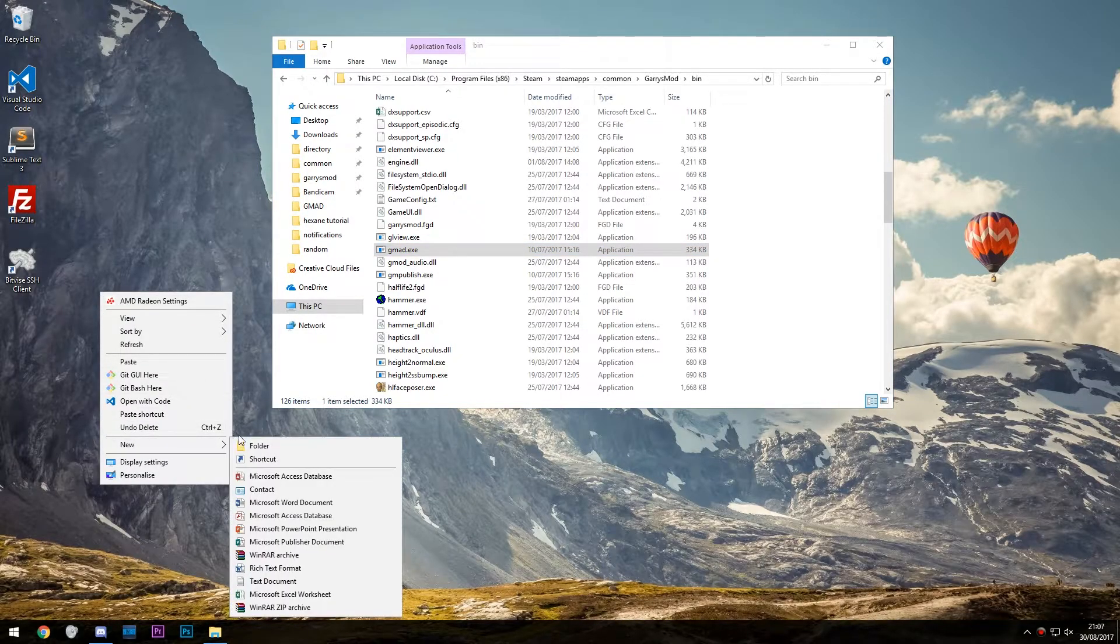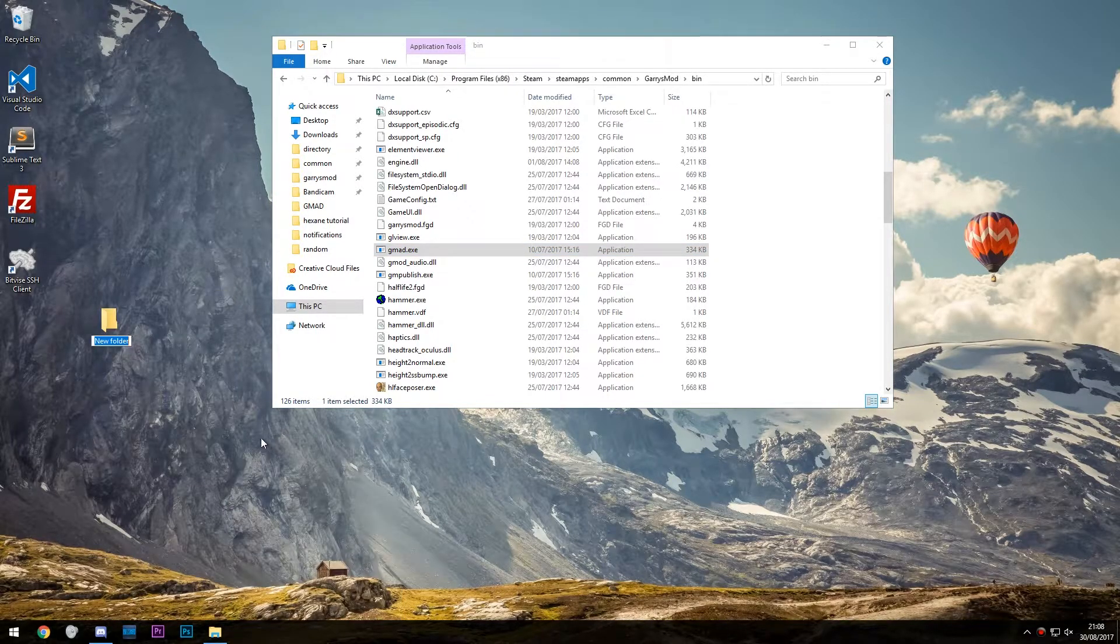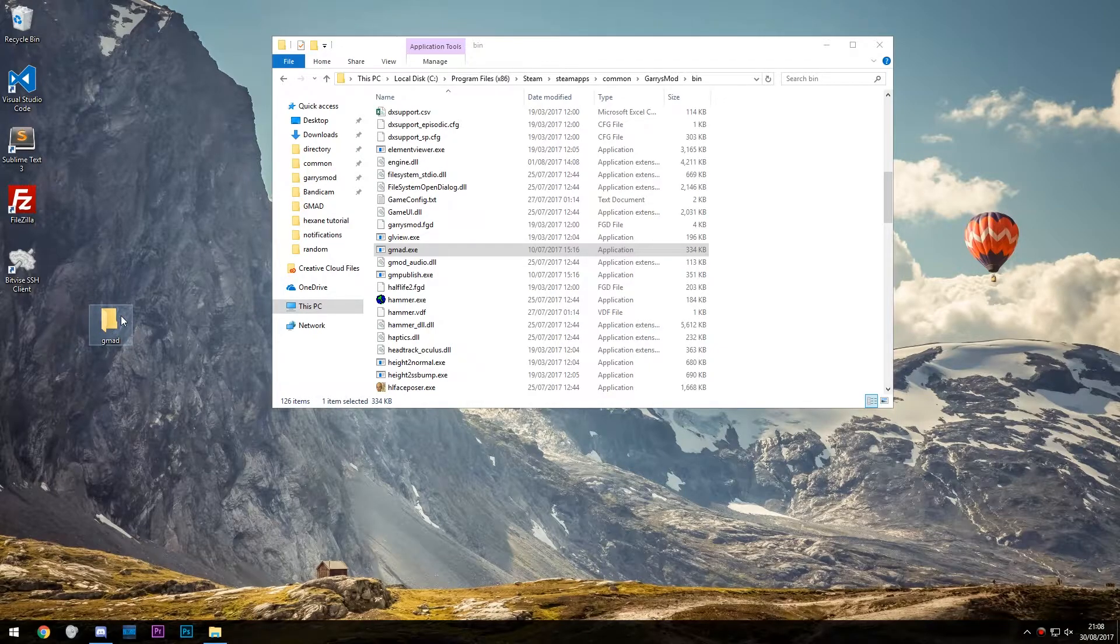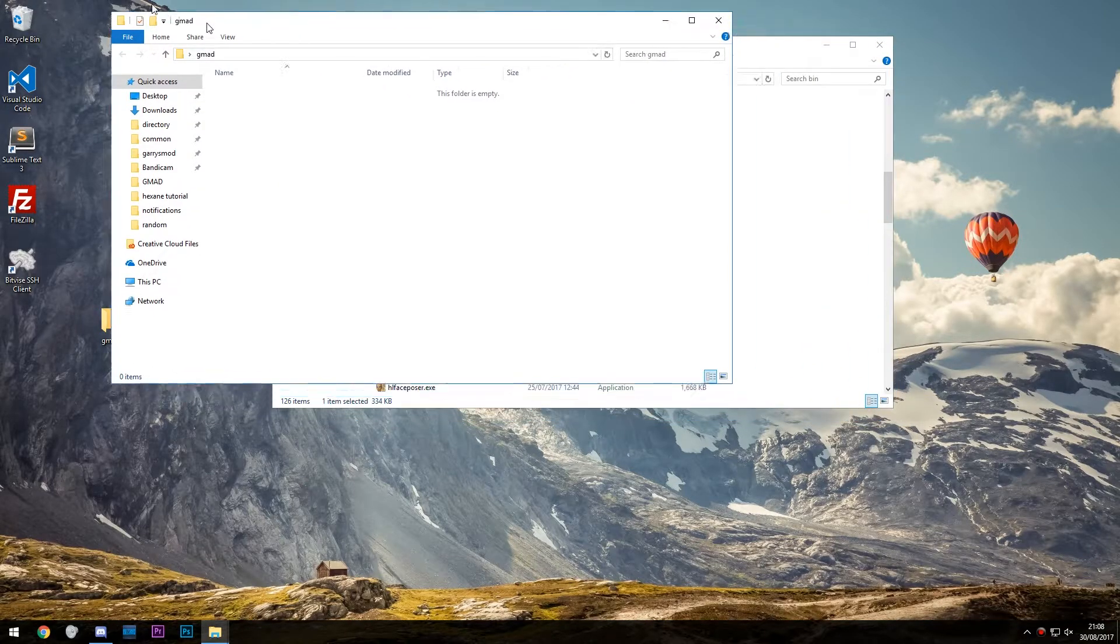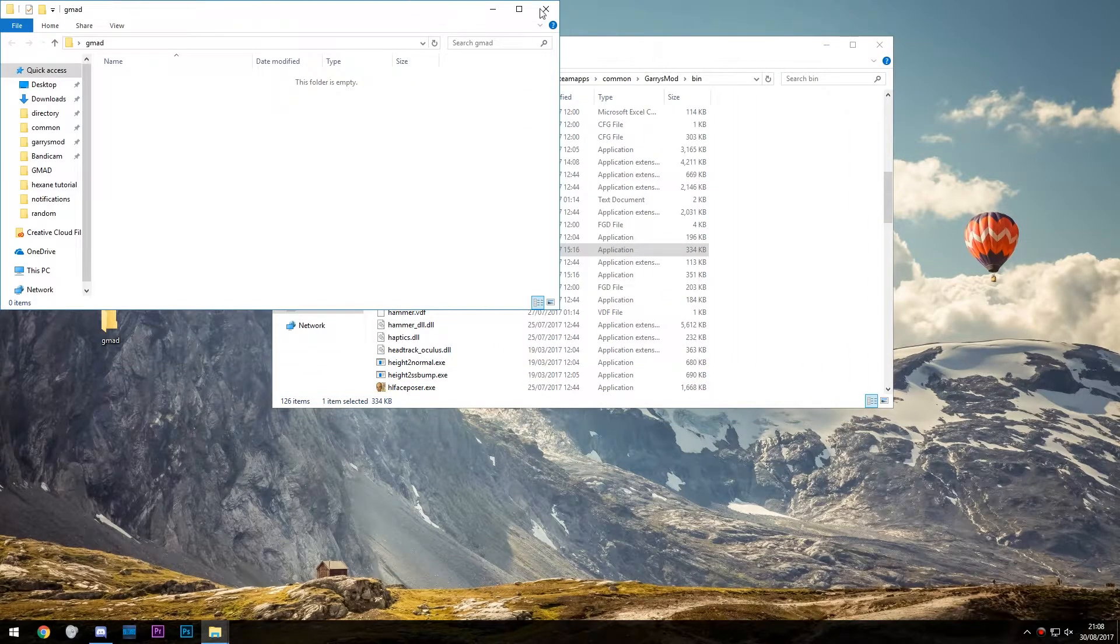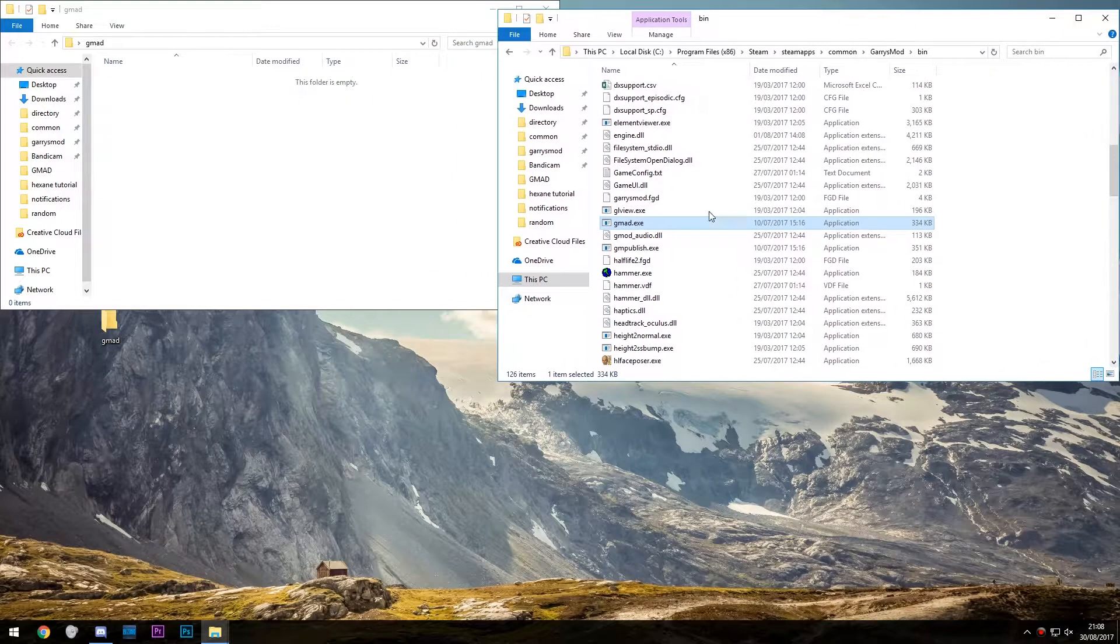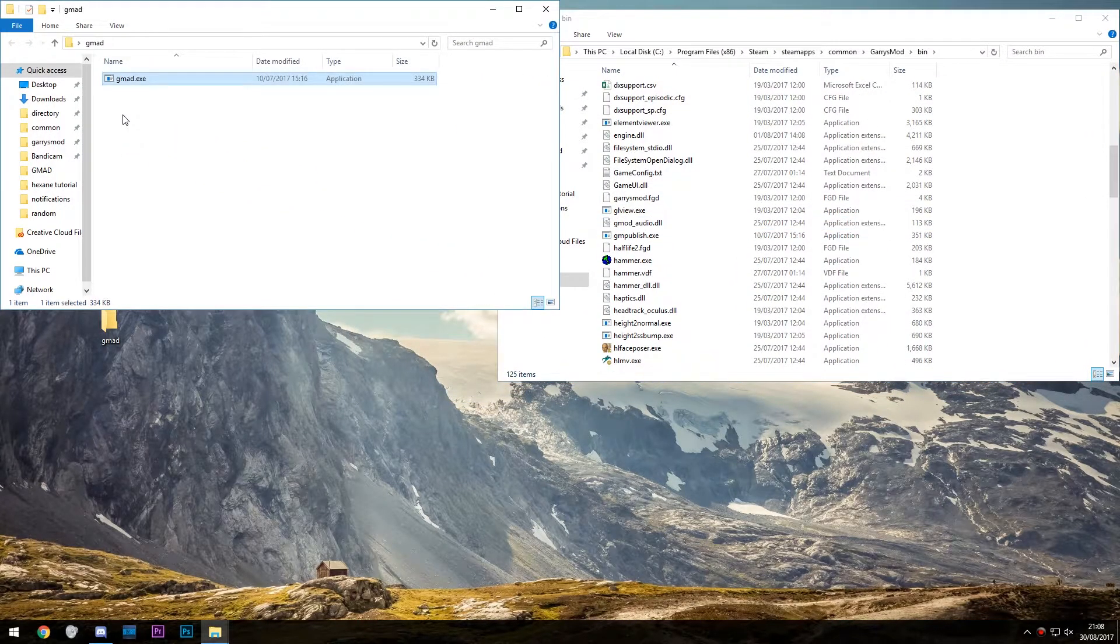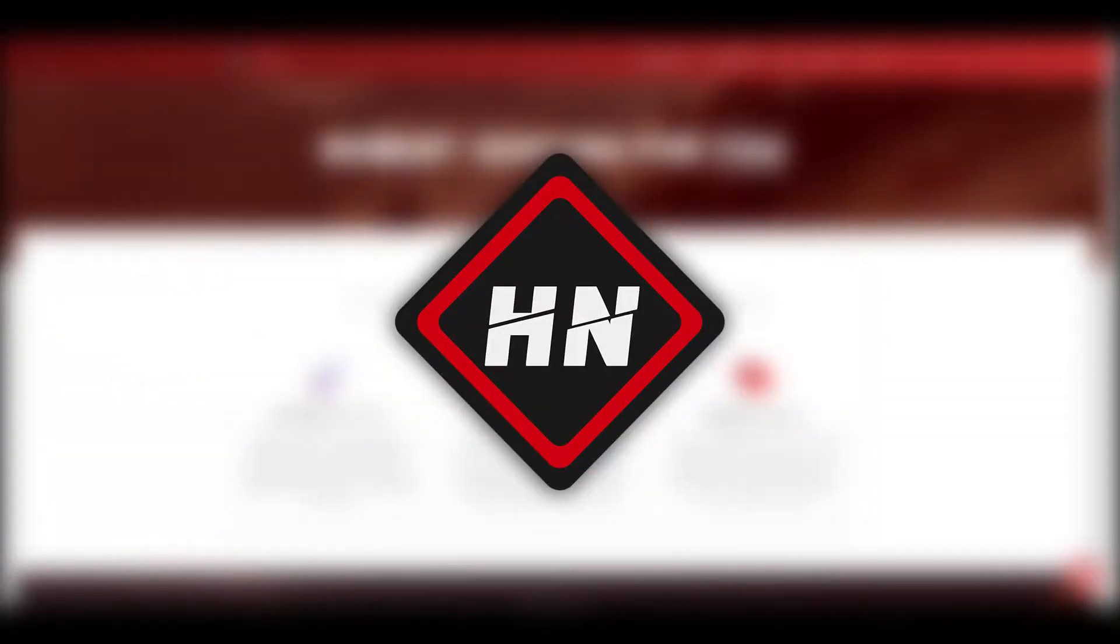Once you've found it, create a folder on your desktop called gmad, then copy the gmad.exe and place it in the gmad folder. Step two: finding an add-on.